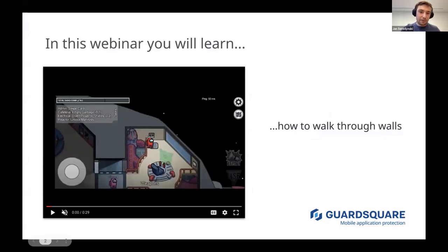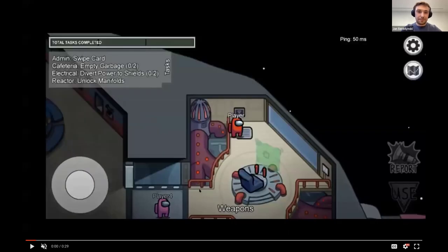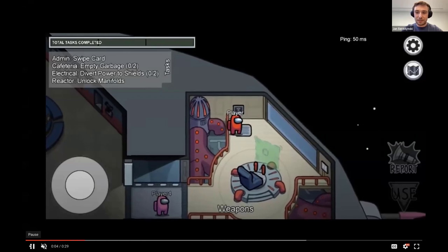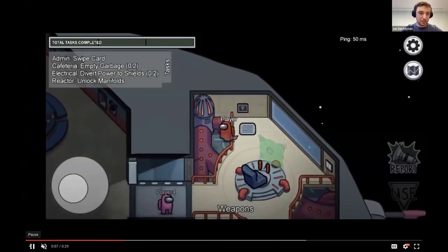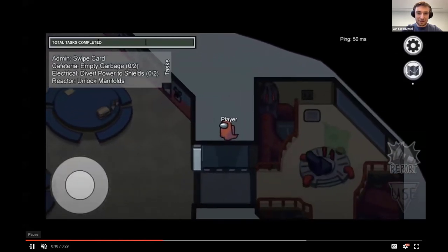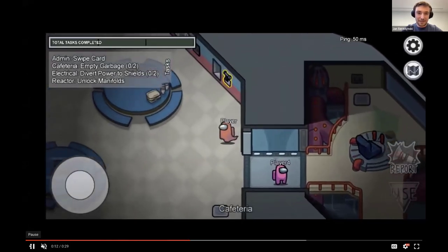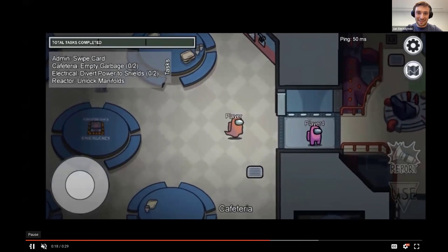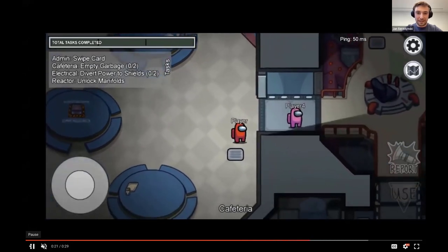I'll show you how easy it is to actually walk through the walls in multiplayer games. Let me just make it full screen — here we are, that red player in the center. We basically can't go through walls in Among Us, but I'll show you how easy it is for hackers to do it. The only thing we need to do is turn into a ghost, and once we are a ghost we can go through the wall to the left.